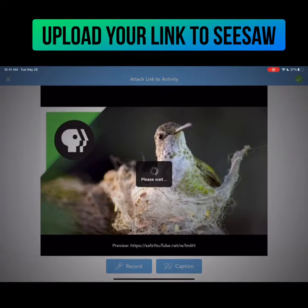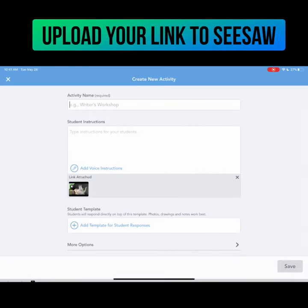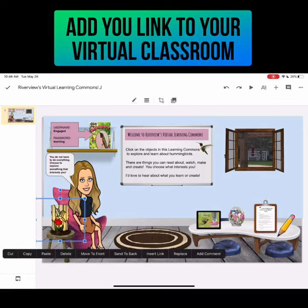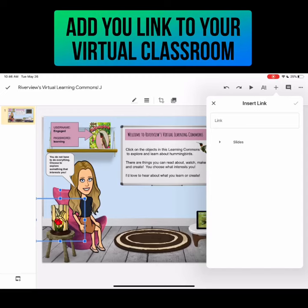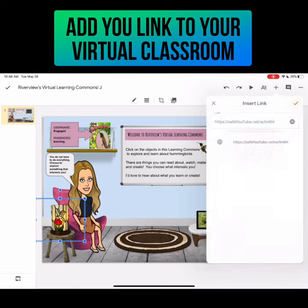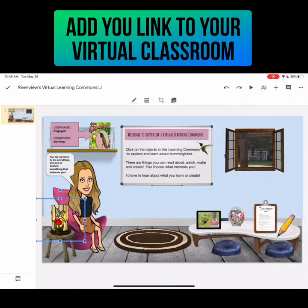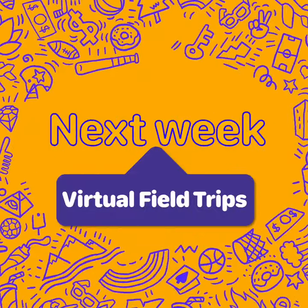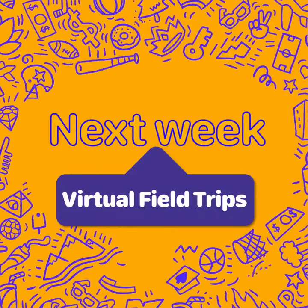If you would like to send this link to your students through your Bitmoji virtual classroom, you will select the object you would like to link it to, select 'Insert Link,' paste it into the link box, and select the check mark.